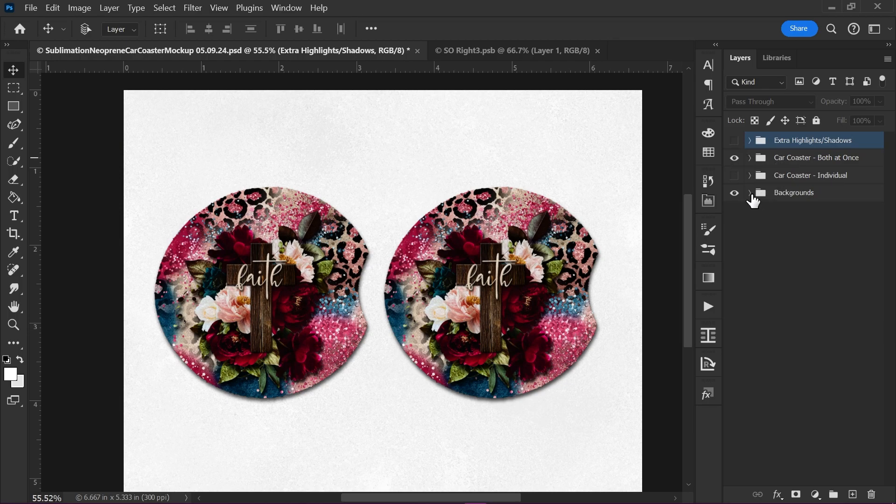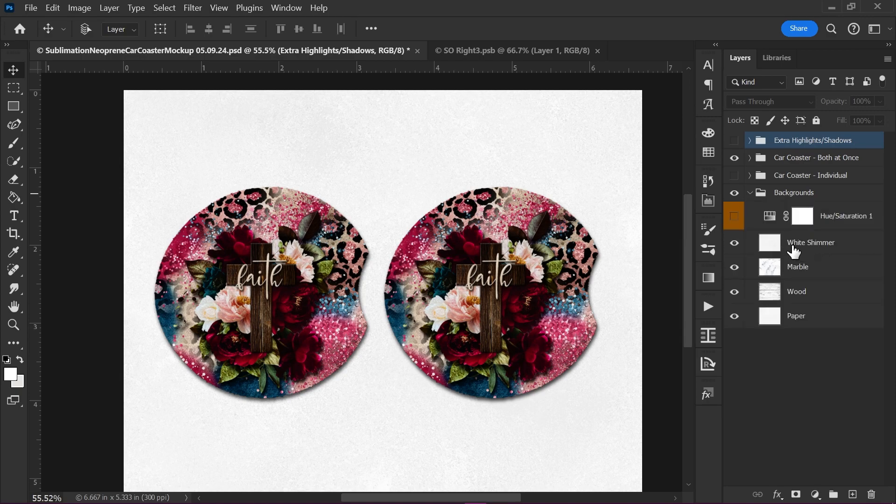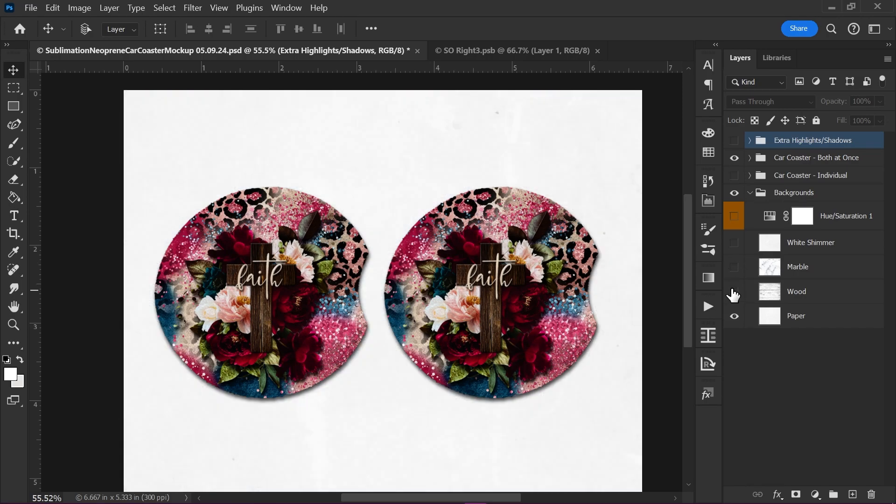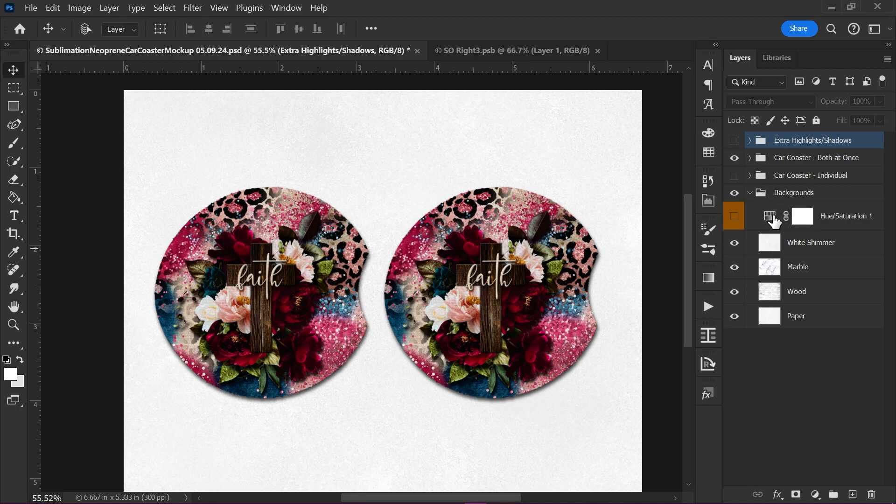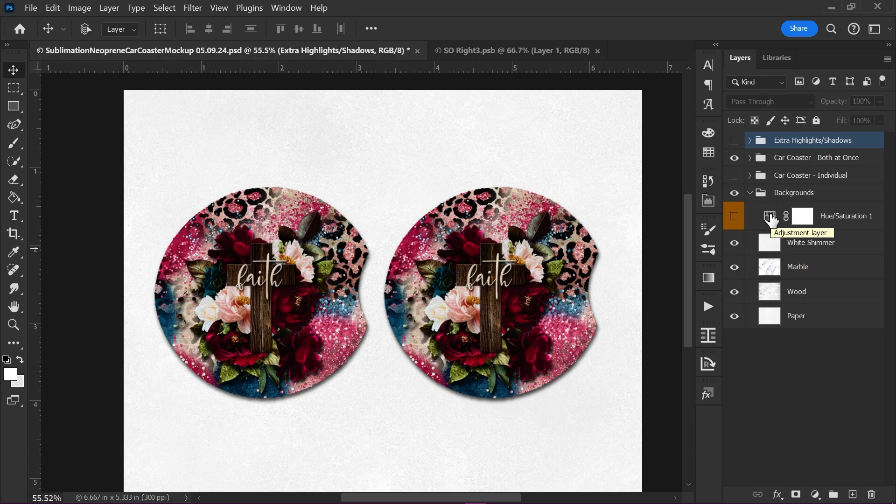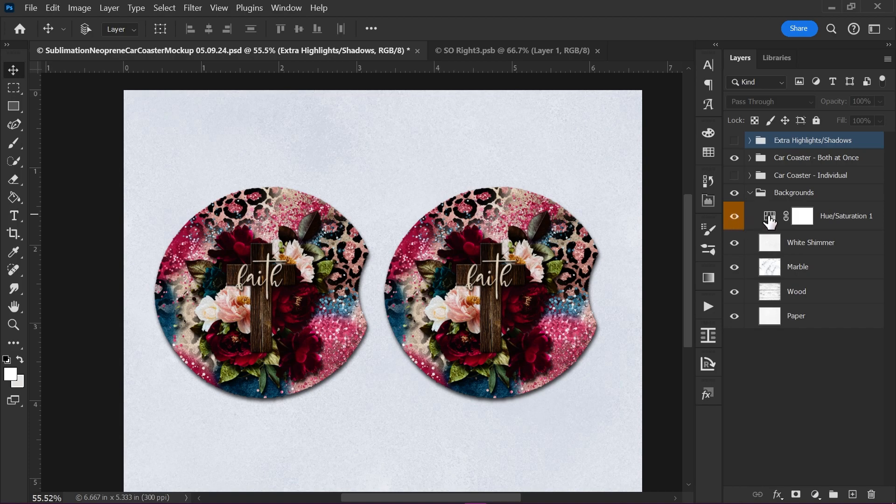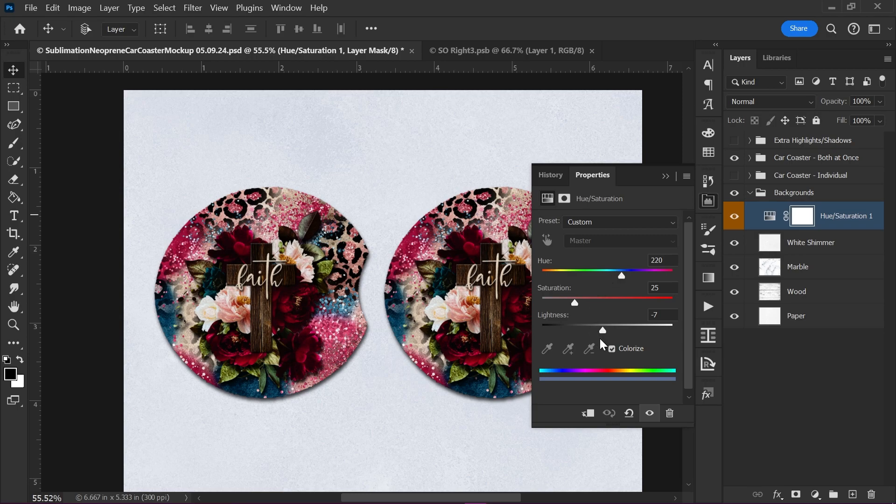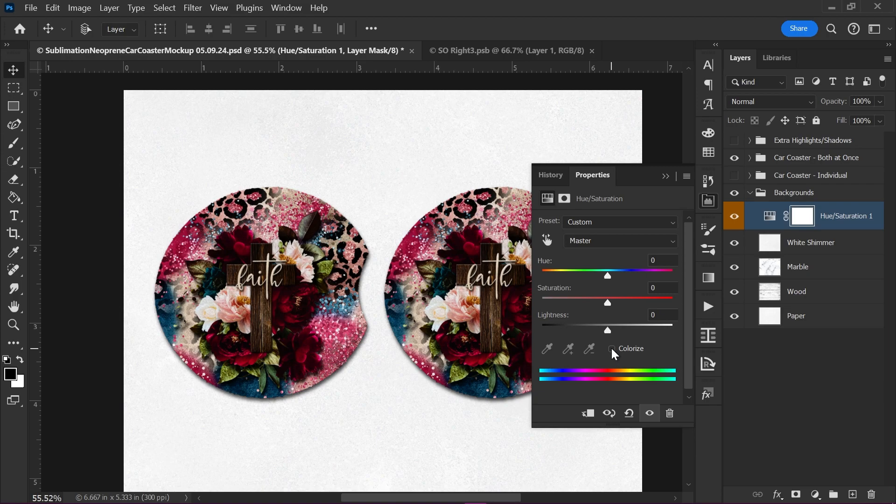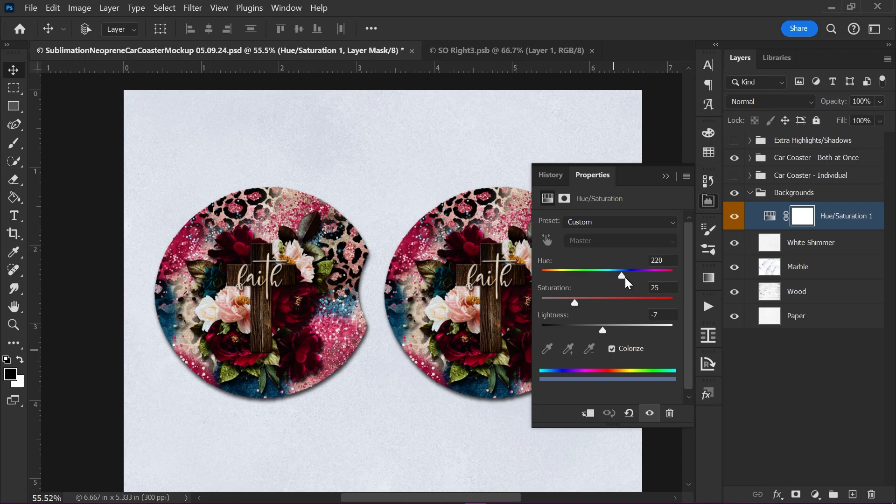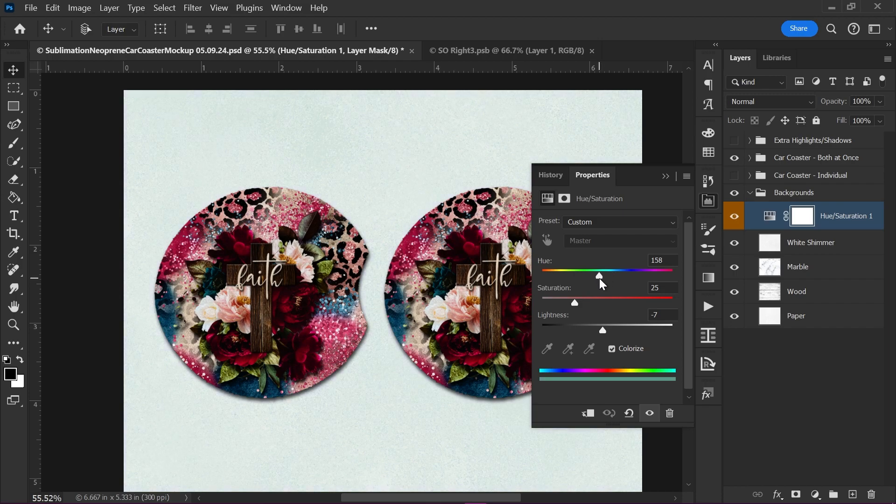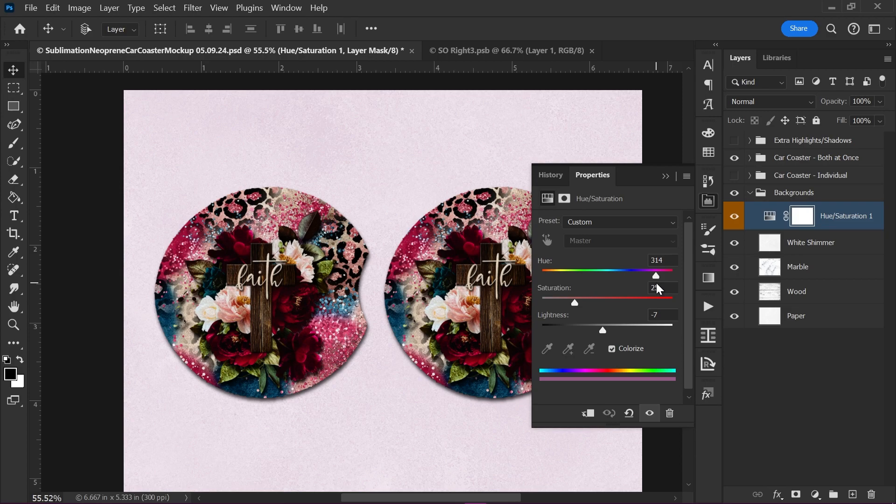And I also have four backgrounds that you can use. You've got a white shimmer, marble, wood, and paper. And I also have a hue saturation adjustment layer in this folder. So if you want to change the color of these, you can toggle this on. Double click this icon here and it will open up the hue saturation panel. Sometimes this colorize box won't be checked, and if it's not checked you won't see the colors. So make sure you check that box. And then you can click and drag, and it will let you make it any color that you want. So let's see. Try and make a fun little color.